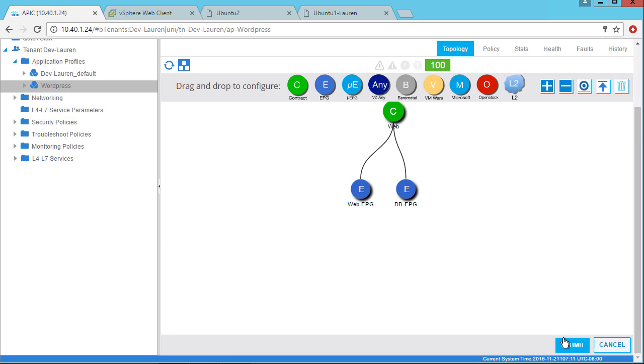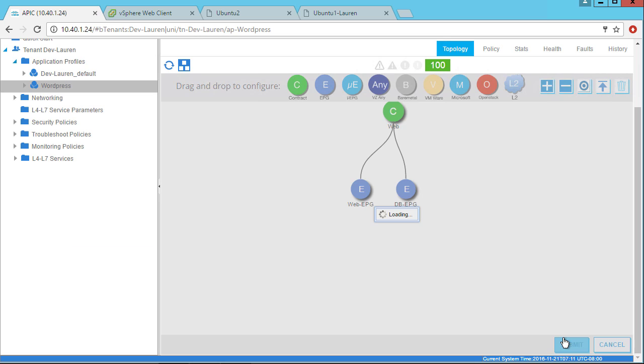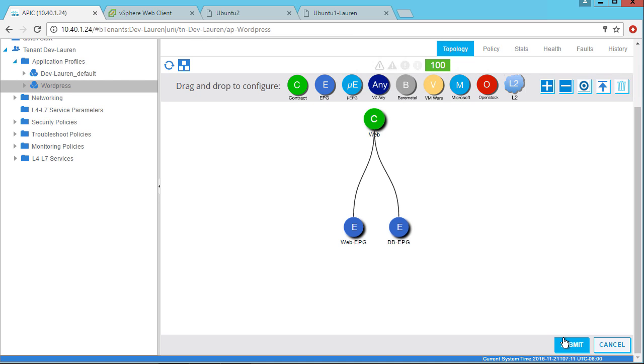Now remember to click submit here. That's very important or else when you navigate away from the screen and you come back, your application profile will be a blank slate again. So make sure it looks all clean and nice. That means you've clicked submit and you're all set to go.